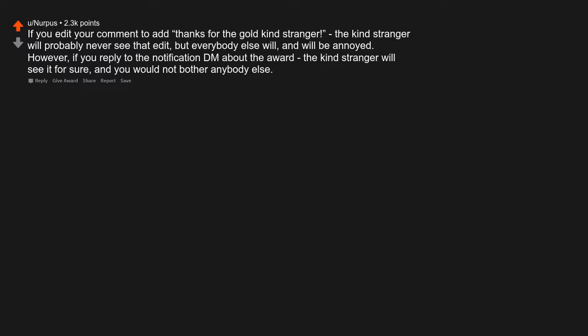However, if you replied to the notification DM about the award, the kind stranger will see it for sure and you would not bother anybody else.